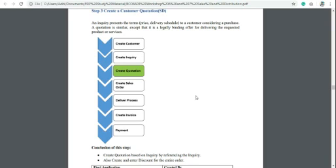If you don't know how to create customer or create inquiry, you can watch my previous videos or the playlist related to the SD module. Inquiry is related to the price and delivery schedule, but quotation is related to the discount and legal document for the customer.